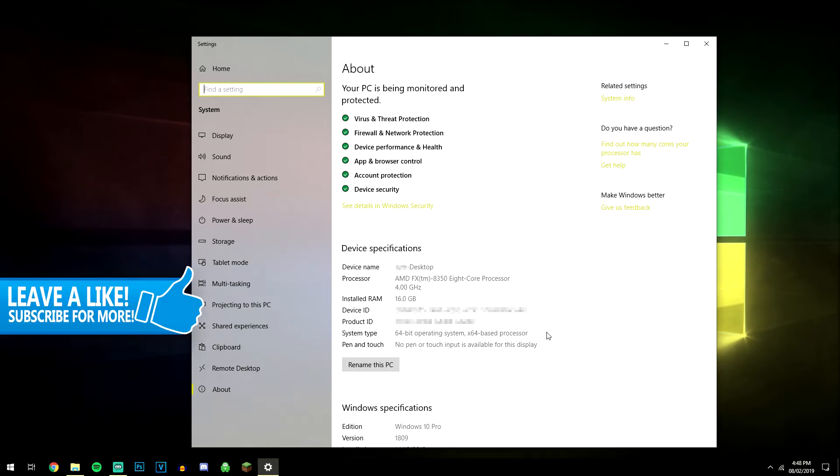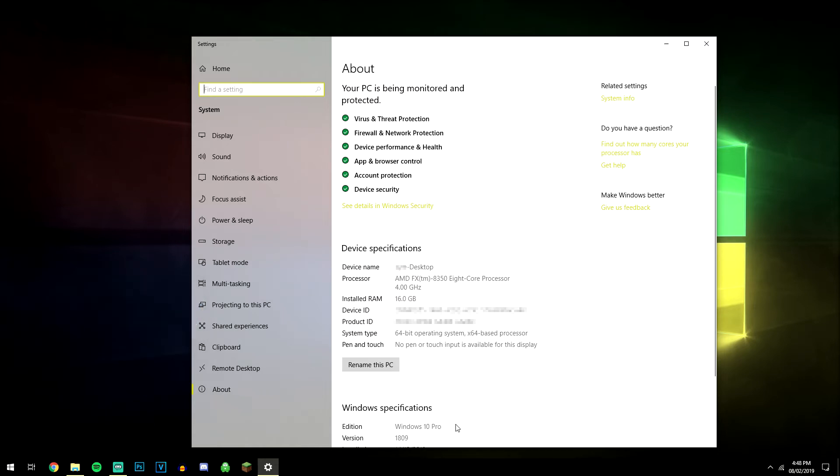They also tell you what version of Windows you're on, or what edition it is, and mine's Windows 10 Pro. Yours may be Home or other versions, and it also tells you how much RAM you've got, the naming system, what processor you're using, so it's kind of useful information.